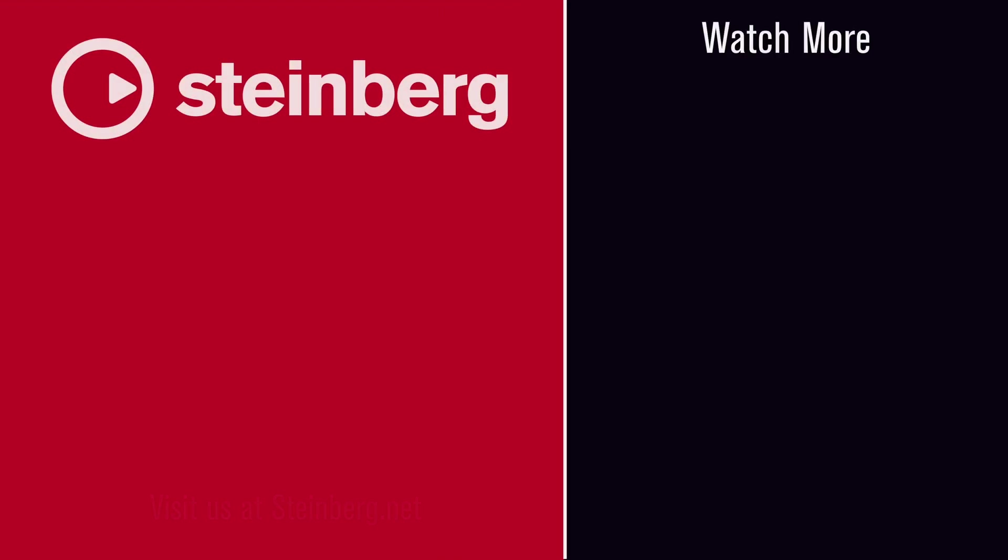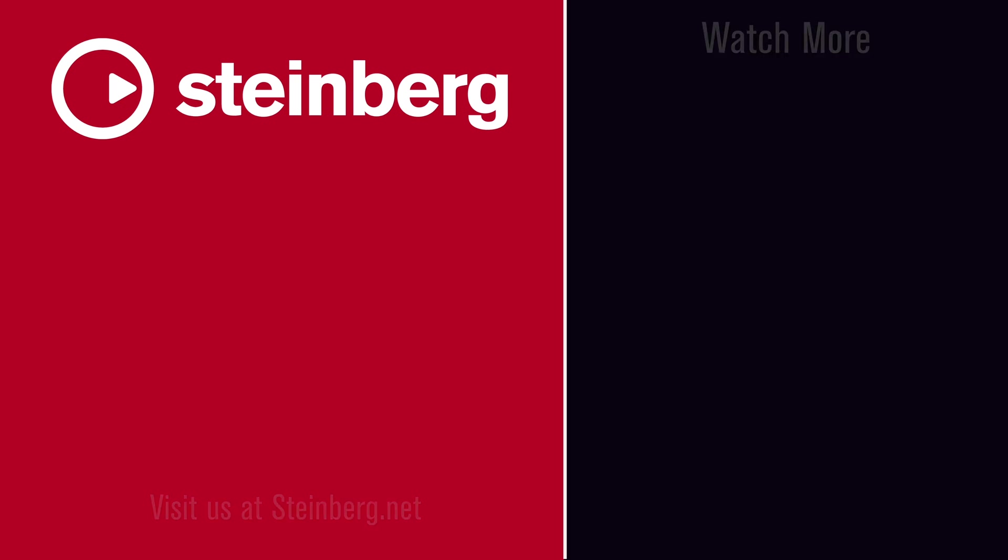We hope you enjoyed this video and thanks for watching. SpectraLayers Pro 7 delivers audio empowerment. If you found this video helpful, please hit the like button and subscribe to the Steinberg channel.